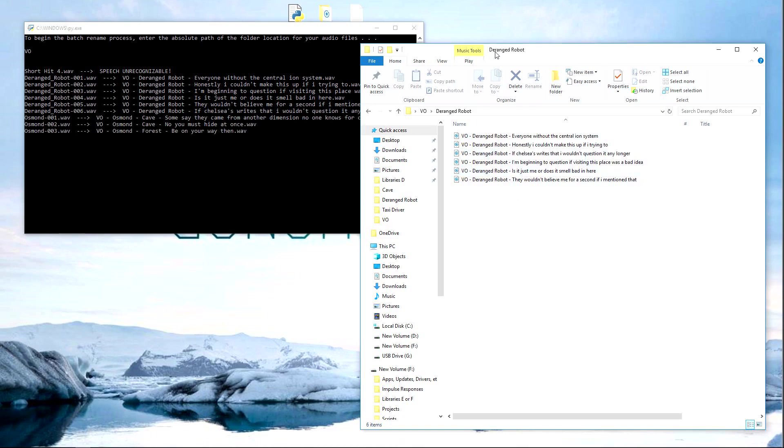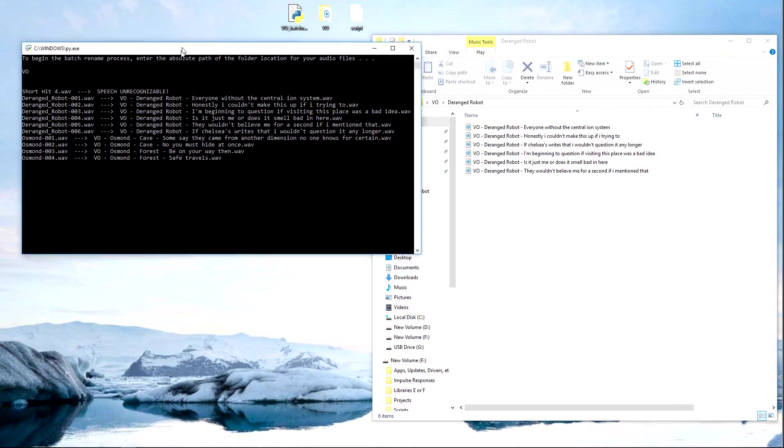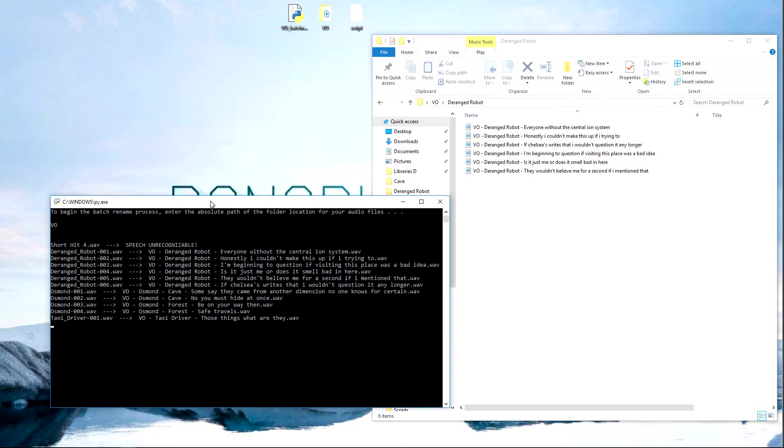Here it walks through all the audio files and folders, and names the audio files appropriately based on which folder they're in and the spoken contents of the file.